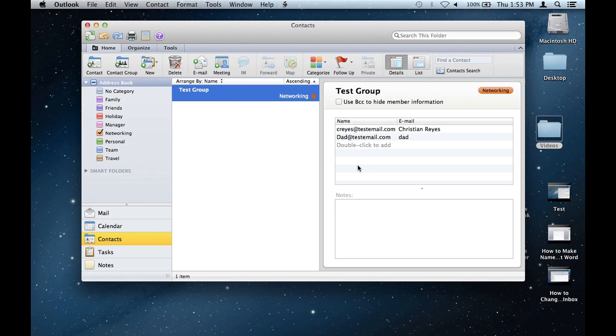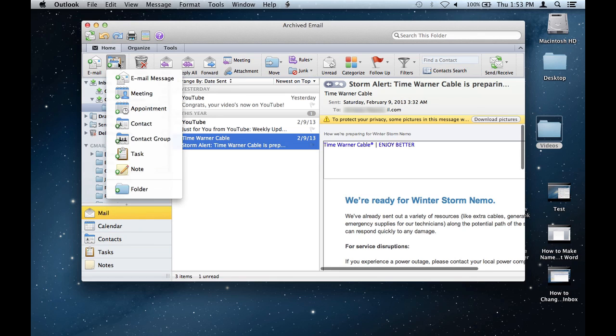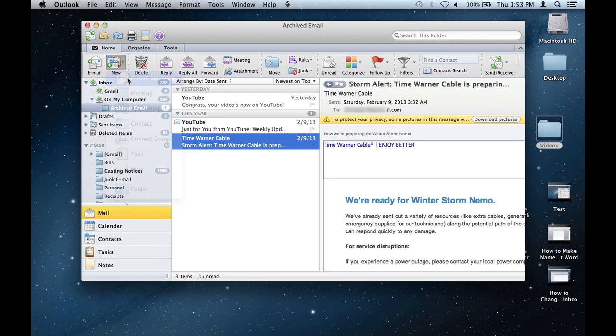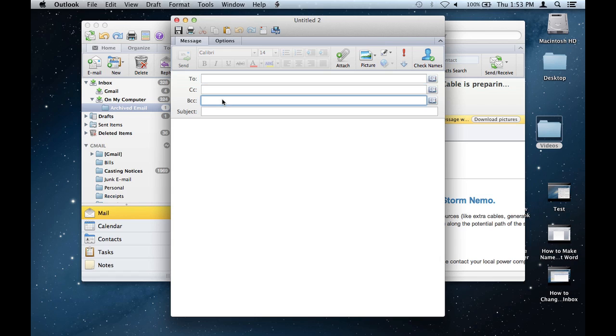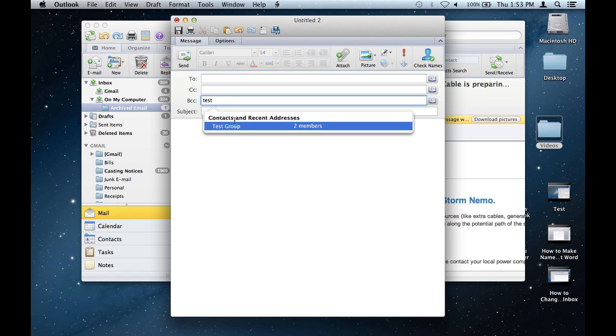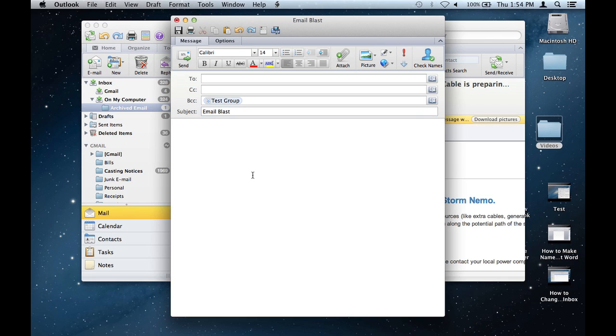When you go back into the message, I'm just going to put in that group that I created. It has two members. I'll put 'Email Blast' in the subject.